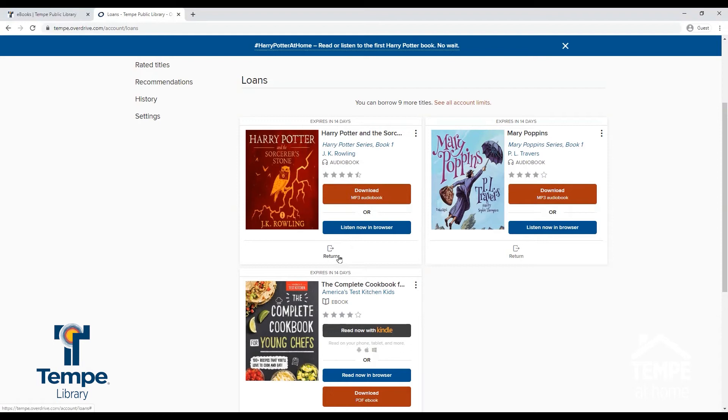You will also have the option to renew a title three days before the due date if the title is not on hold for another patron.